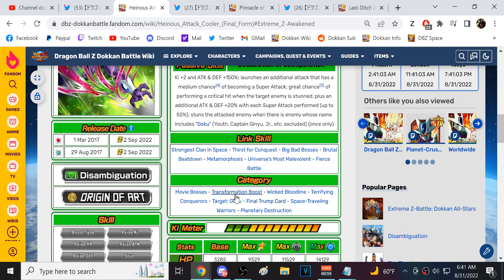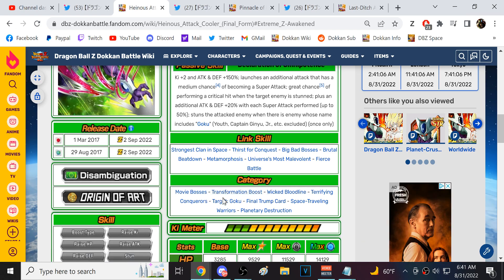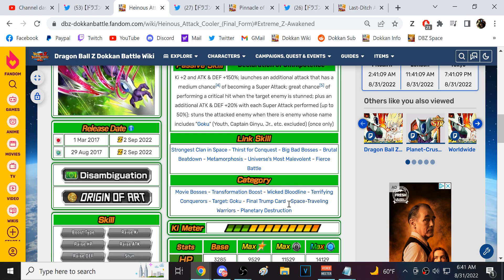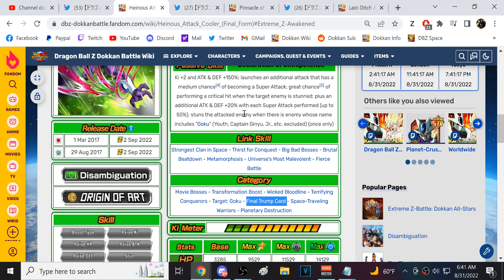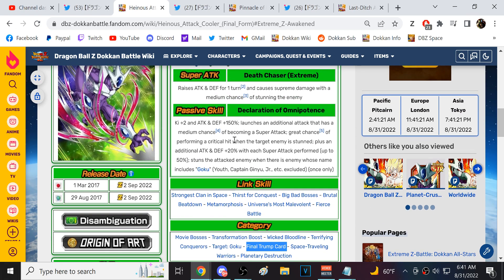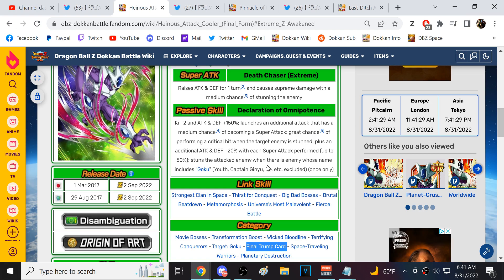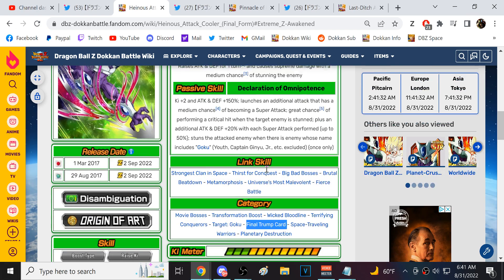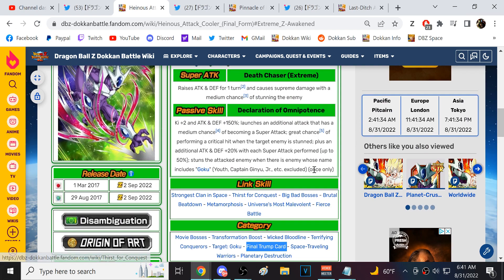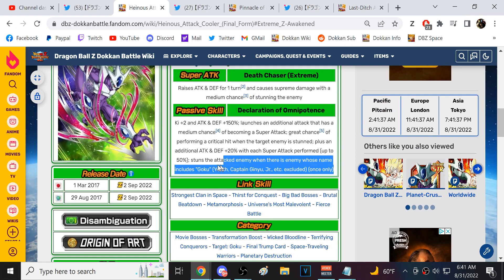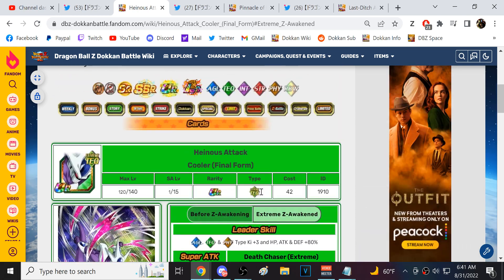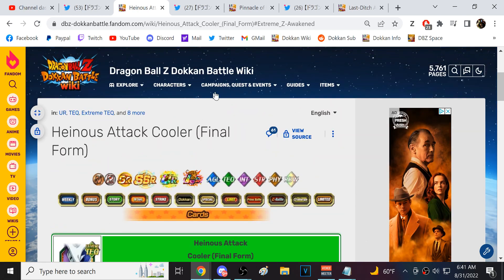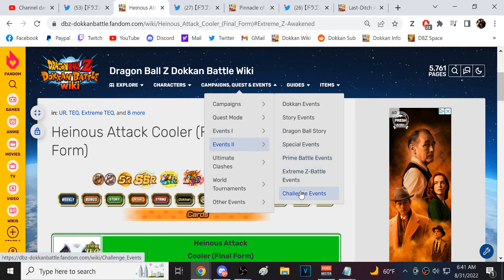These are the categories now. Movie Boss, Transformation Boost, Wicked Bloodline, Terrifying Conqueror, Target Goku, Final Trump Card, Space Traveling Warrior, Planetary Destruction. Final Trump Card is getting an Extreme Super Battle Road stage very soon. Within the next several months. I expect that to be a very difficult stage. This guy potentially could help in there. Stunning probably gonna be a very effective tool. Like, for a no-item run, I could see myself actually using this guy over the LR Cooler, actually. Like if I'm going for a no-item run, and it's just like, we die anyway unless we get the stun off. I could see that.